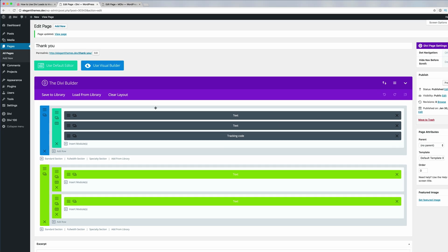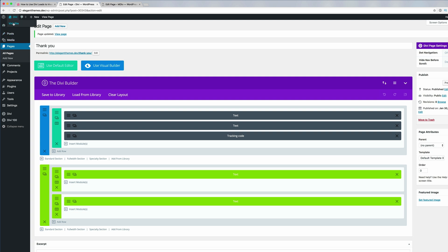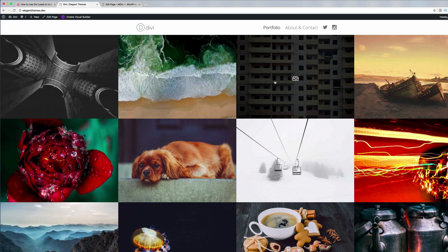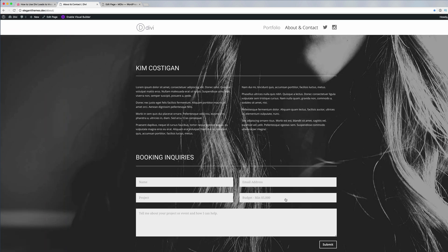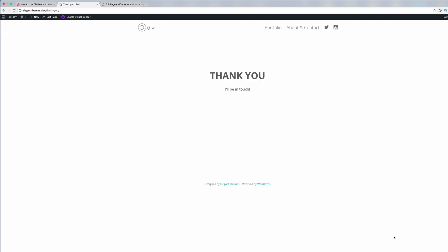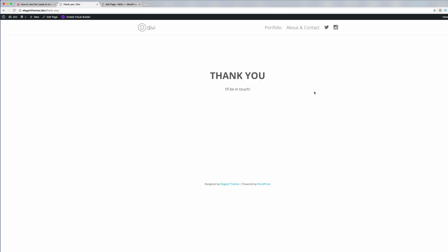Now I'm going to go back, click on the page, make a submission, and see if all of this is working. I'll click Visit Site, scroll down on the homepage, click 'Let's Talk,' fill in the form with my details, and click Submit. We now have a thank you page — this seems to be working fine.